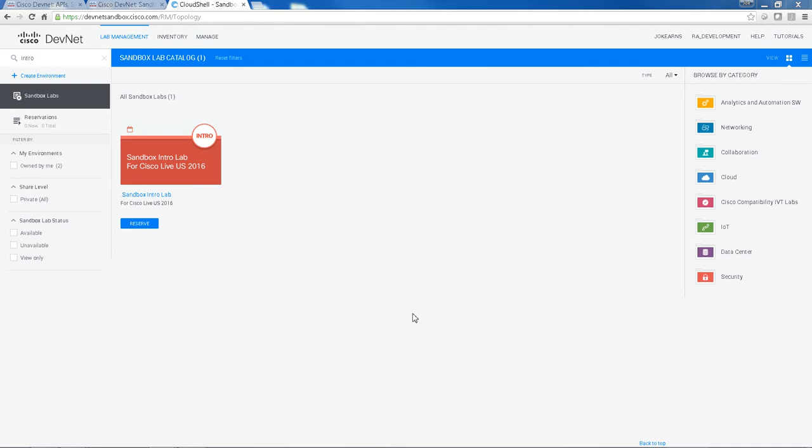Hey everyone, this is Joseph Cairns from the DevNet Sandbox team. I just wanted to take a few minutes of your time to show you one of our latest topologies, the Sandbox Intro Lab.